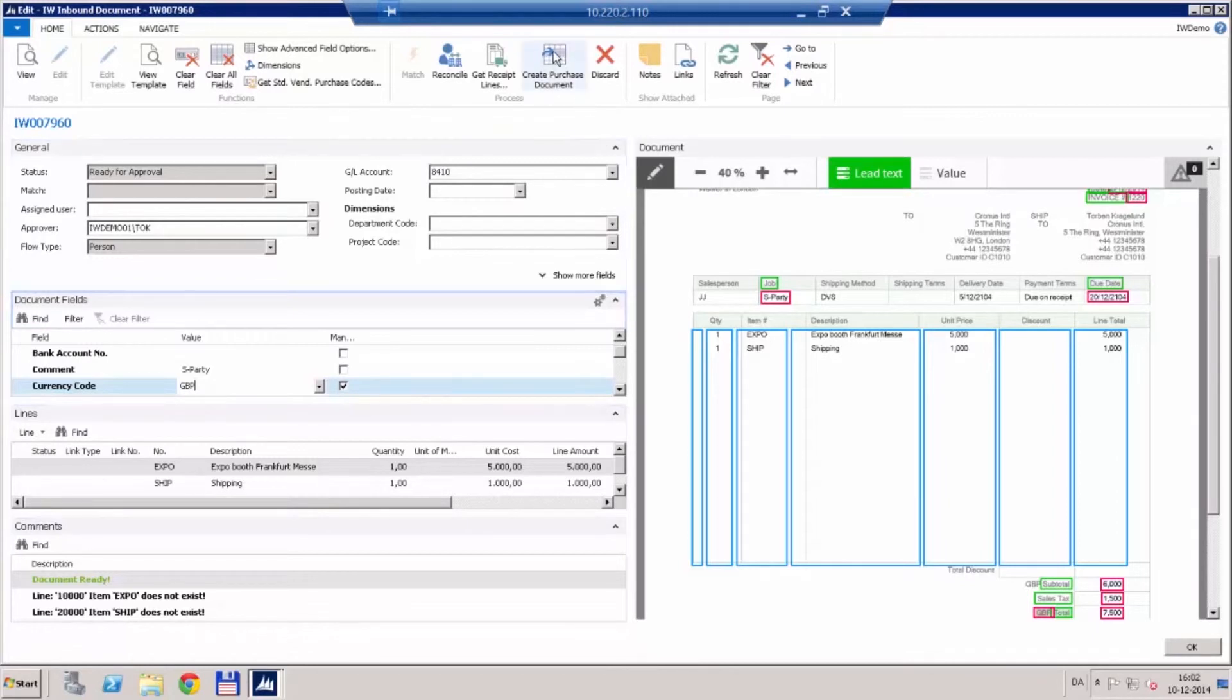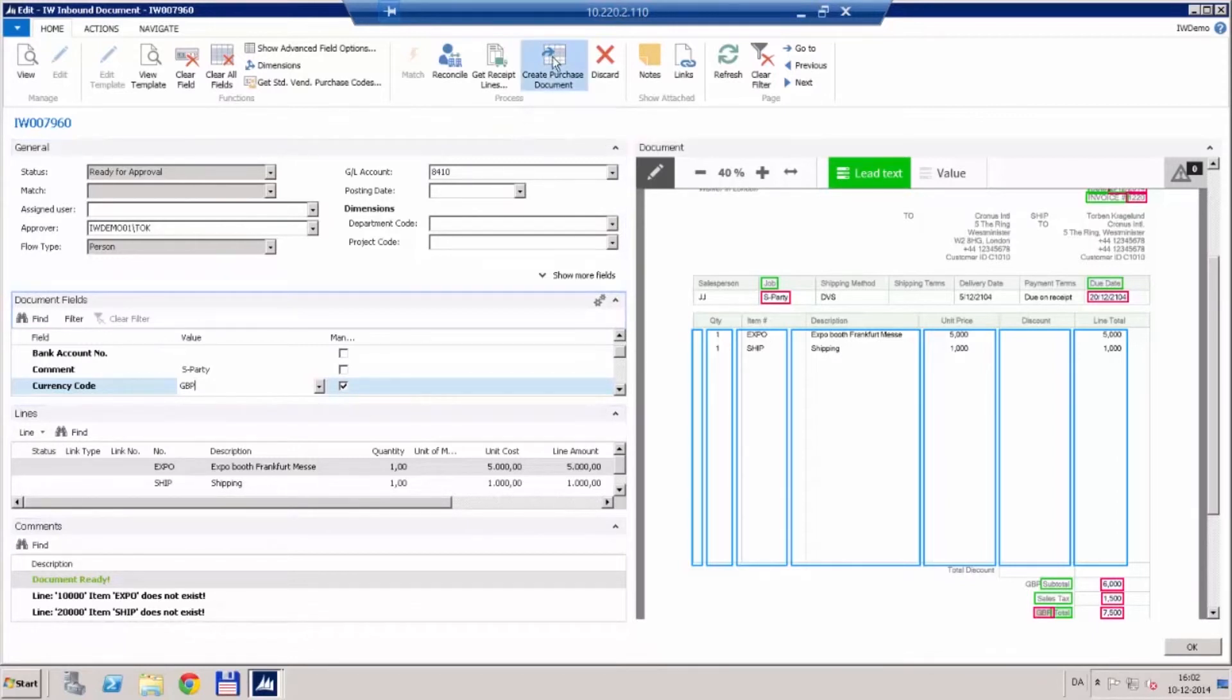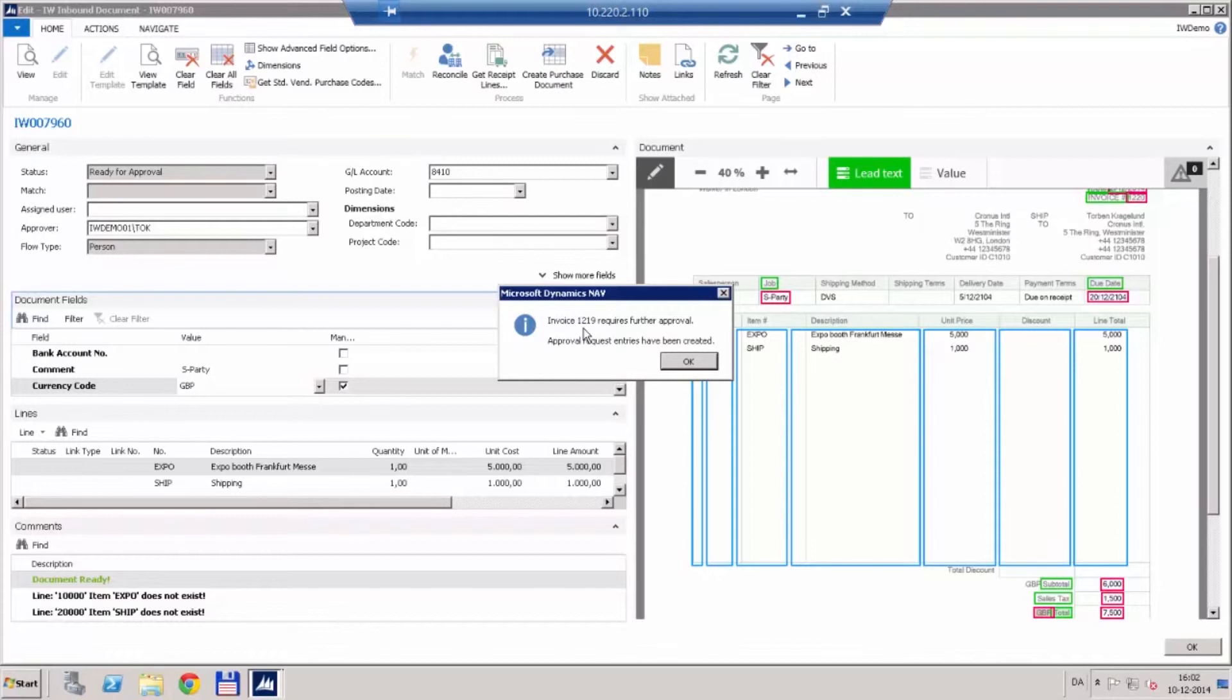Now we go ahead and click create purchase document and it is going to tell us that the invoice 1219 is created. But it needs approval before we can post it and this is now being sent out to the approver we selected.